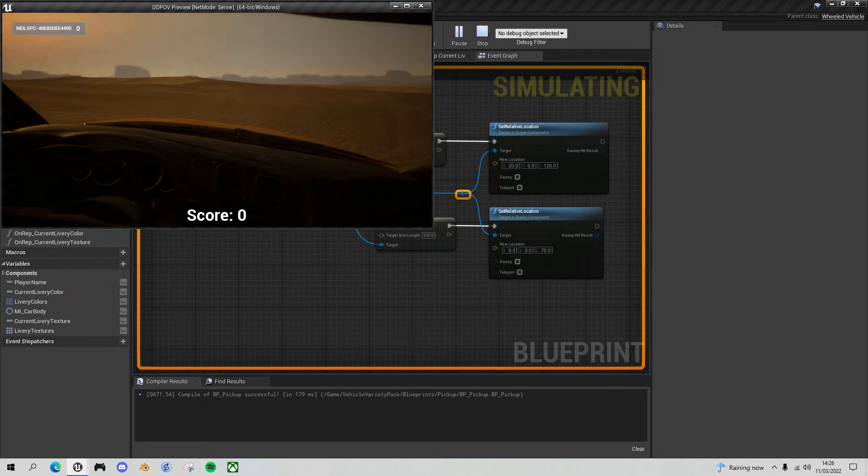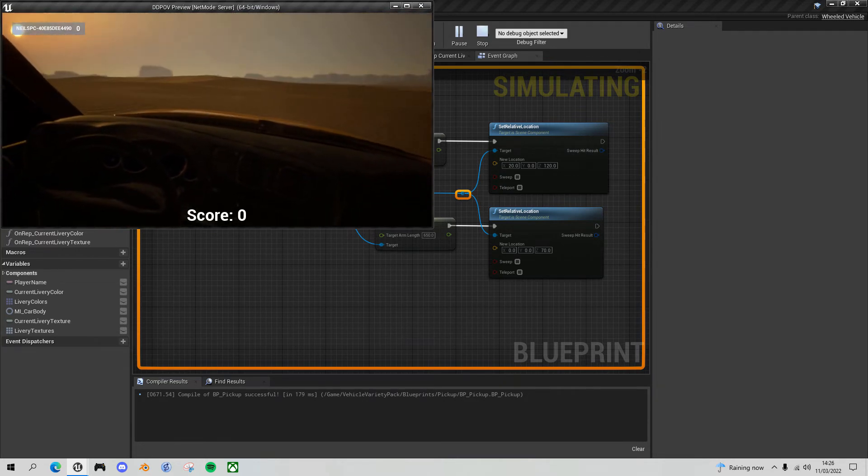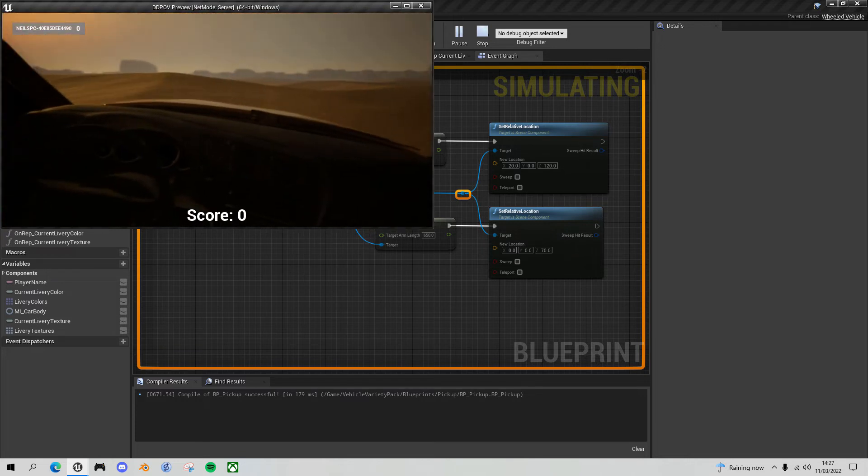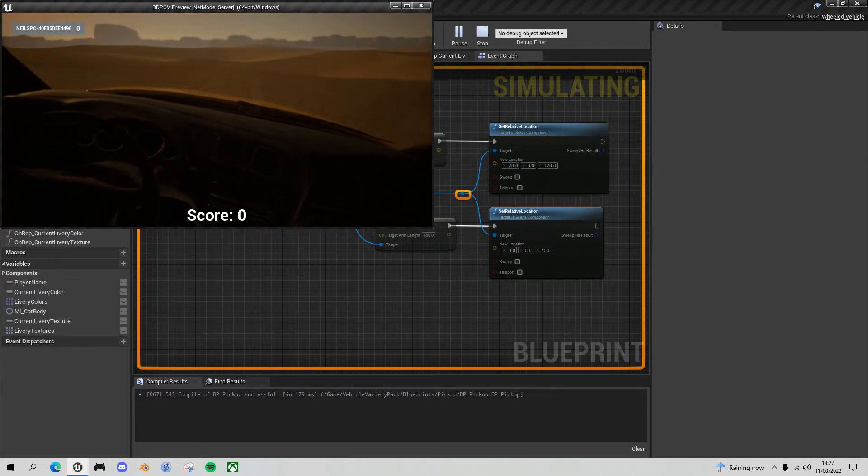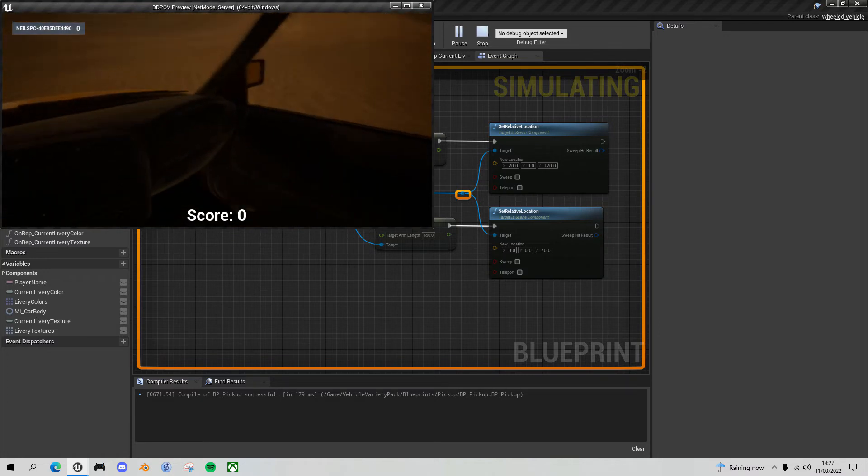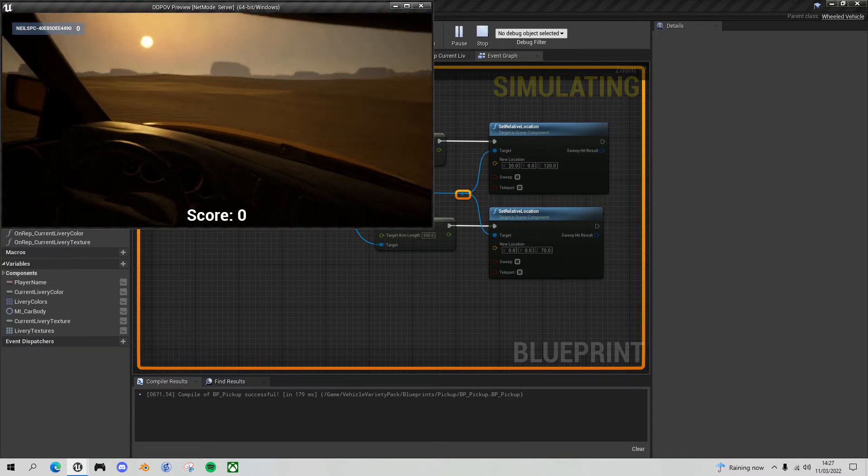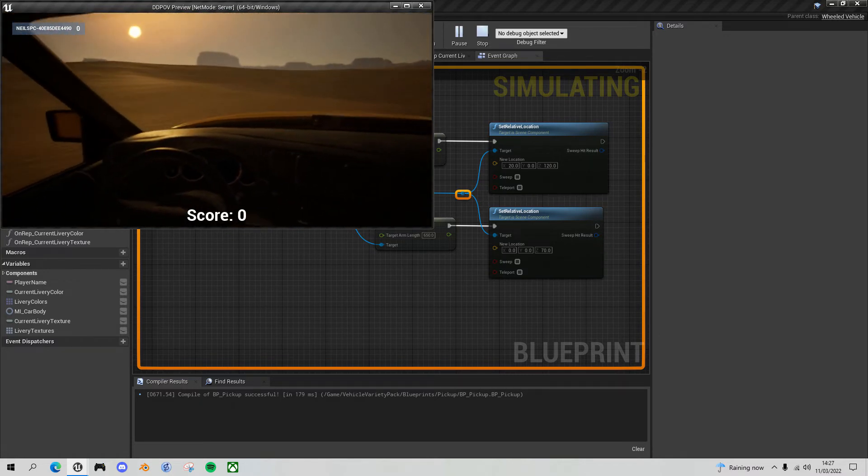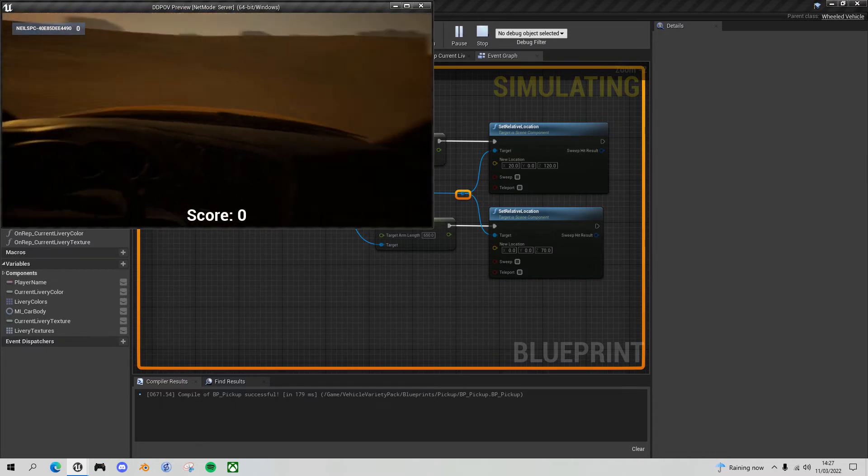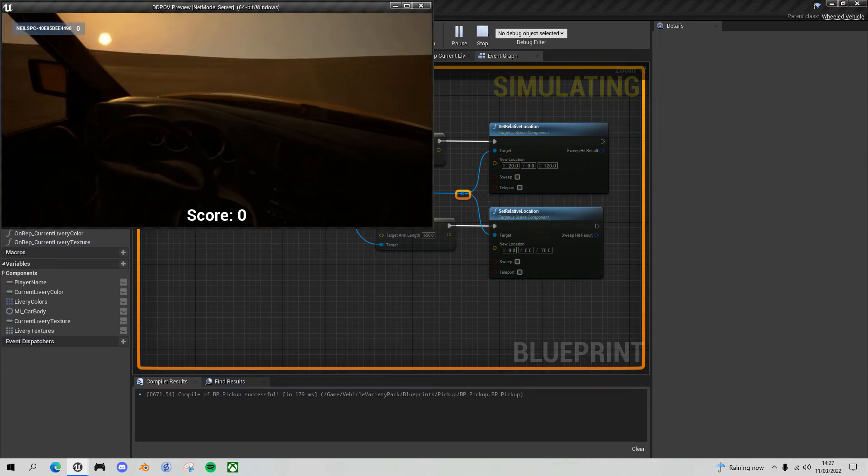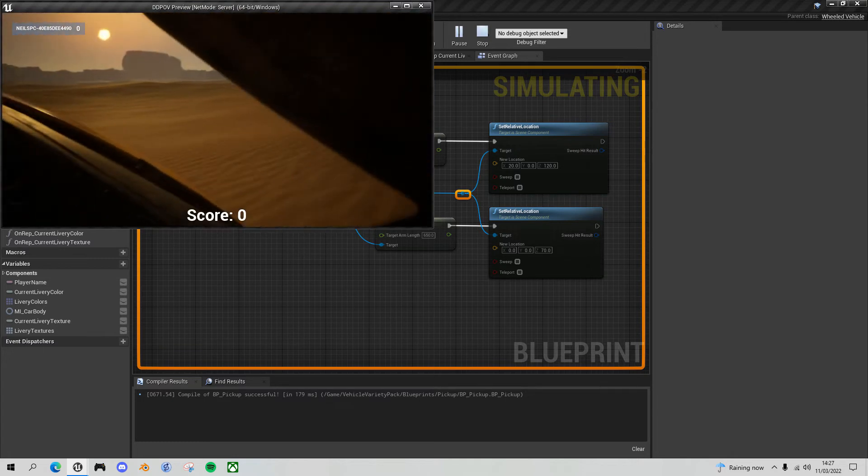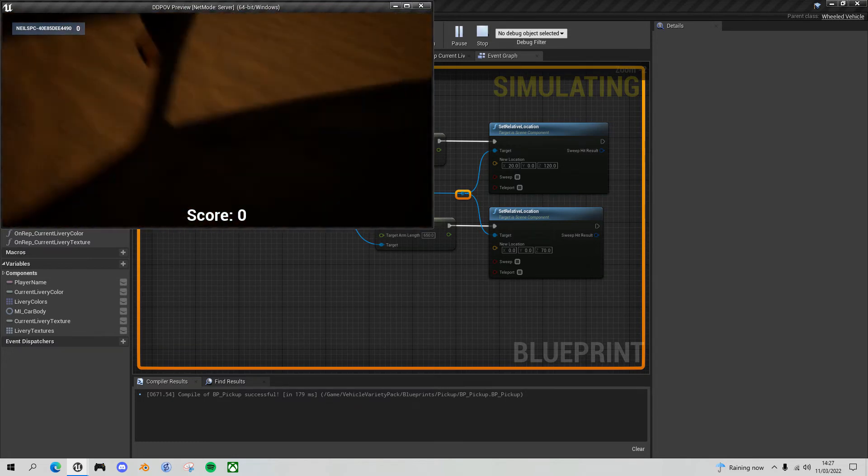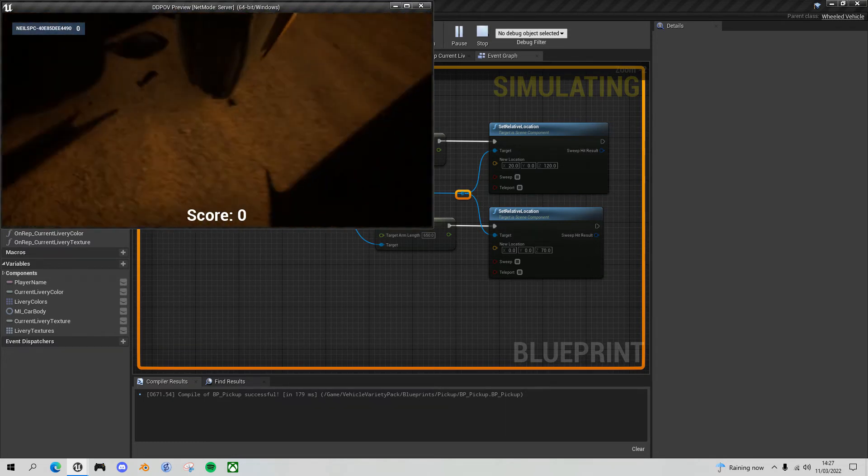Now when I'm driving, at the moment I can still look around like I could in my third person view, which you might think, I certainly did, is a bit odd. Well, not looking around, but the fact that as you move around, the camera stays in a fixed orientation, so even when you crash, can you see how I'm not actually moving with the vehicle.